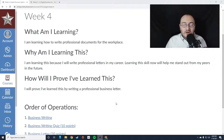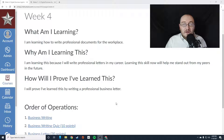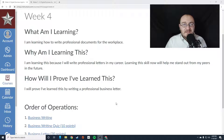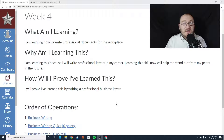This week you are going to learn how to write professional documents for the workplace. You're learning this because you will always be writing documents in the workplace, and it's a good idea to get familiar with this process as early on as possible.